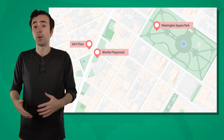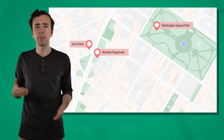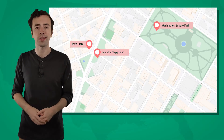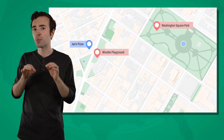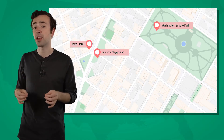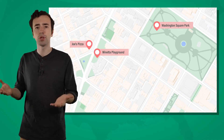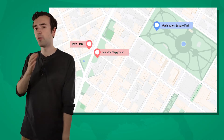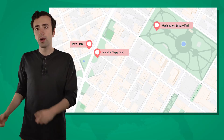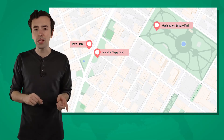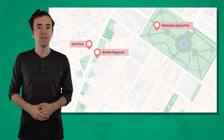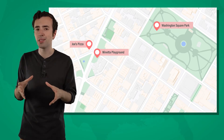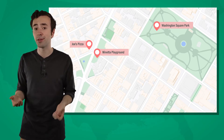But if someone was from the neighborhood, they'd probably know enough to understand relative location, even if they don't know where Joe's Pizza is itself. So I could tell them Joe's Pizza is a few blocks southwest of Washington Square Park, or across the street from Mineta Playground. See how I use the landmarks near Joe's Pizza to give a relative location?